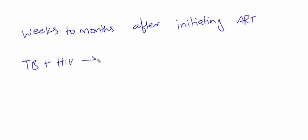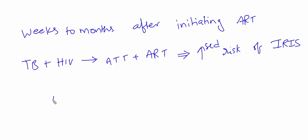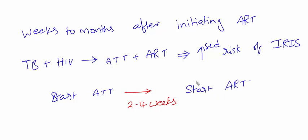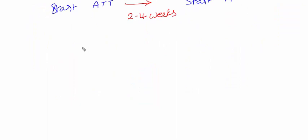Consider a patient diagnosed with both tuberculosis and HIV. If you start both ATT and ART together, there is increased risk of IRIS. What we generally do is start ATT first, then after two to four weeks initiate ART. Otherwise there will be increased risk of IRIS in these patients.